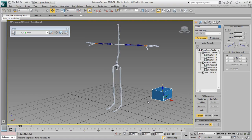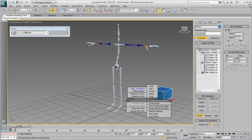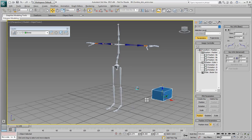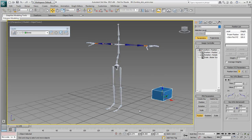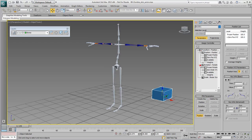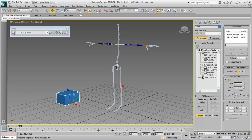Freezing transforms creates position and rotation lists for the selected object. There are many benefits to freezing transforms. One major benefit is that you can go back to the frozen position and use it as an original pose.